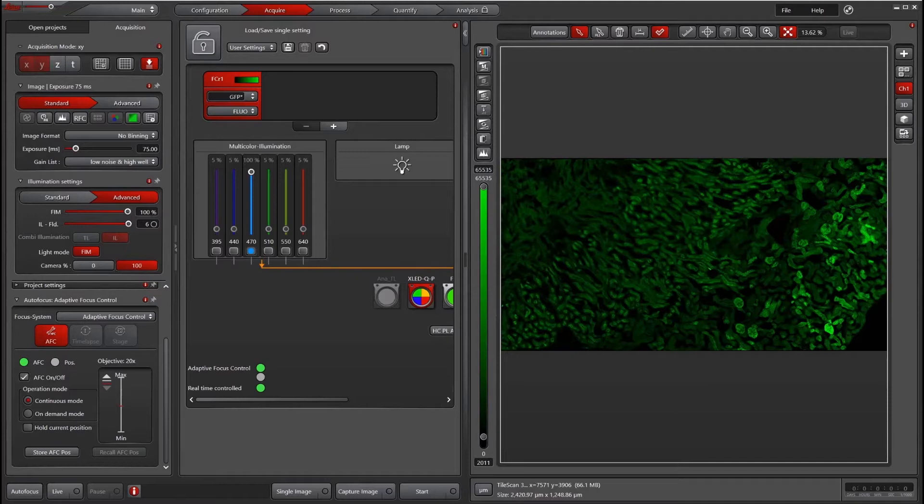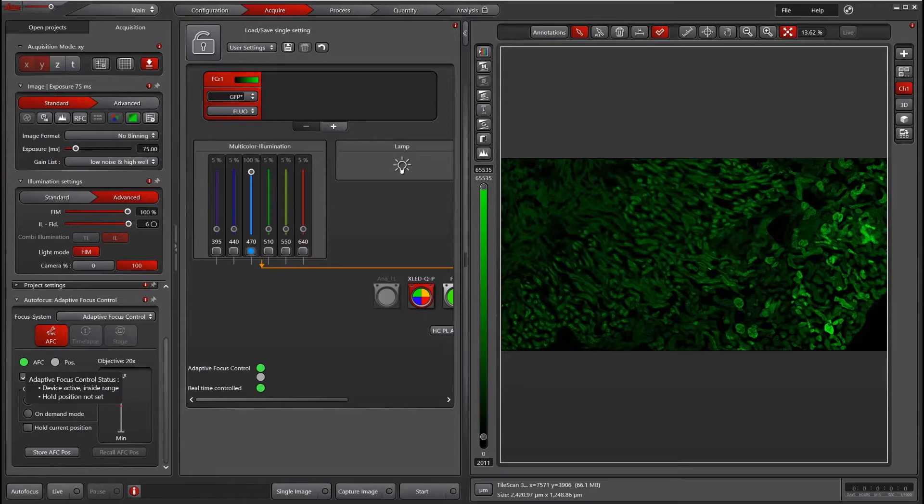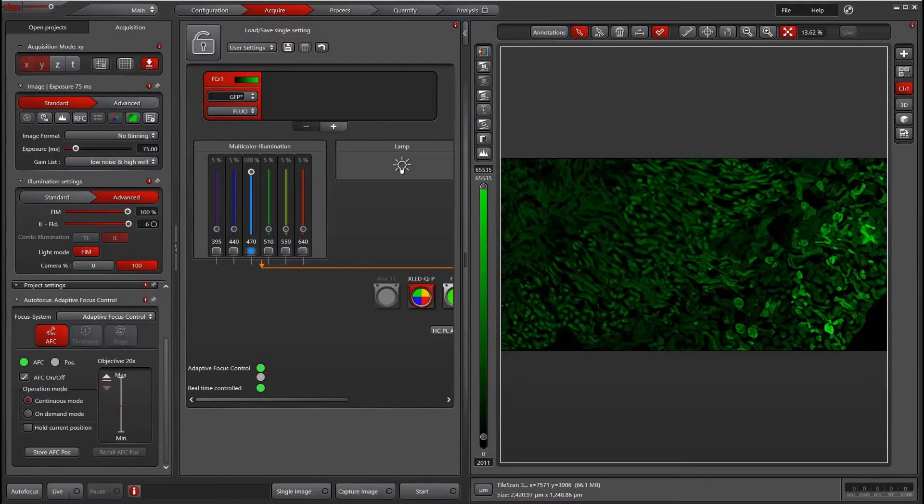Now, there are a couple of things that will work with AFC and won't work with AFC. One is that not all microscope objectives are AFC compatible. If this light is green, then you're good to go. If you are not using an AFC compatible objective, this light will not be on.